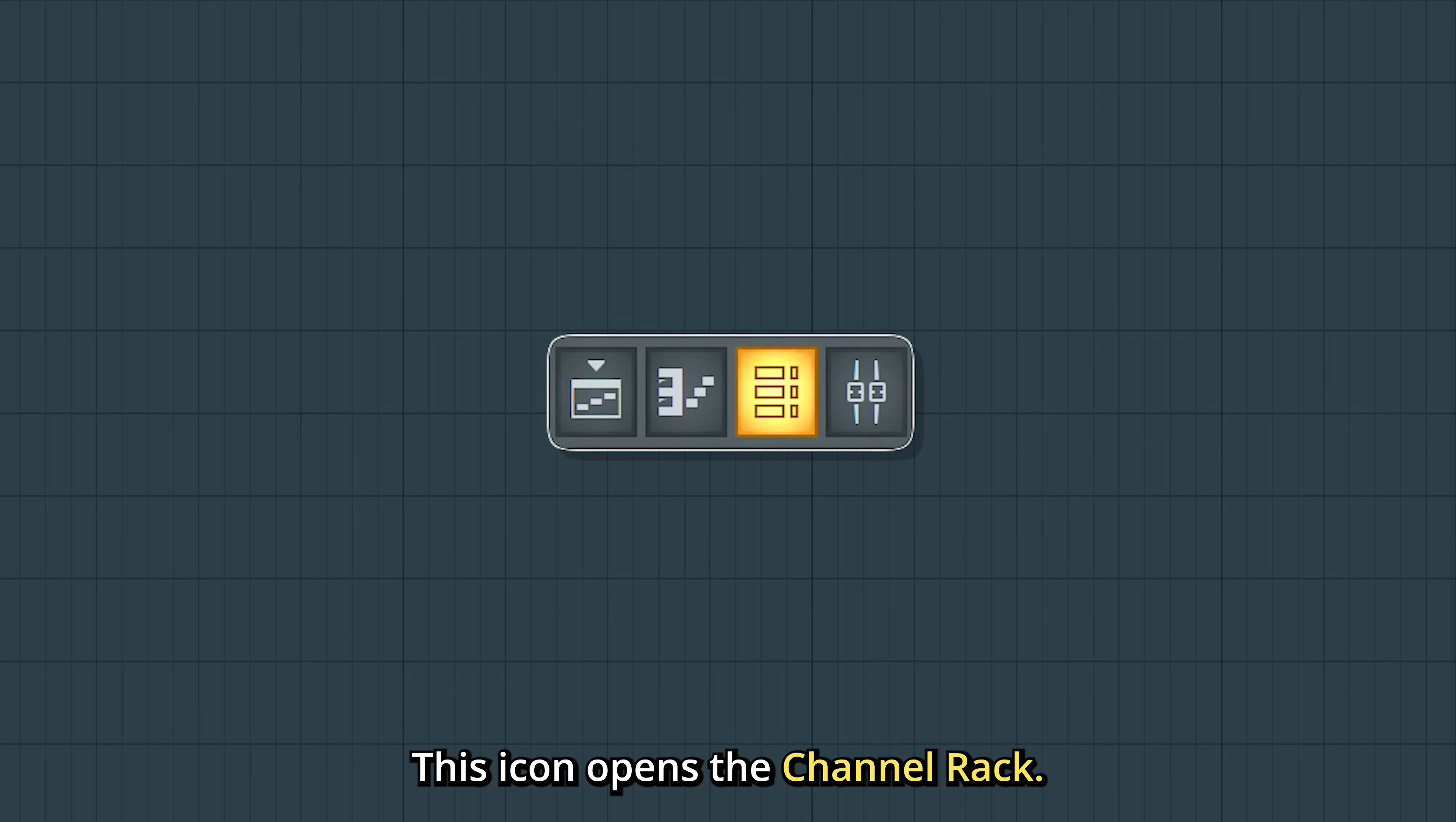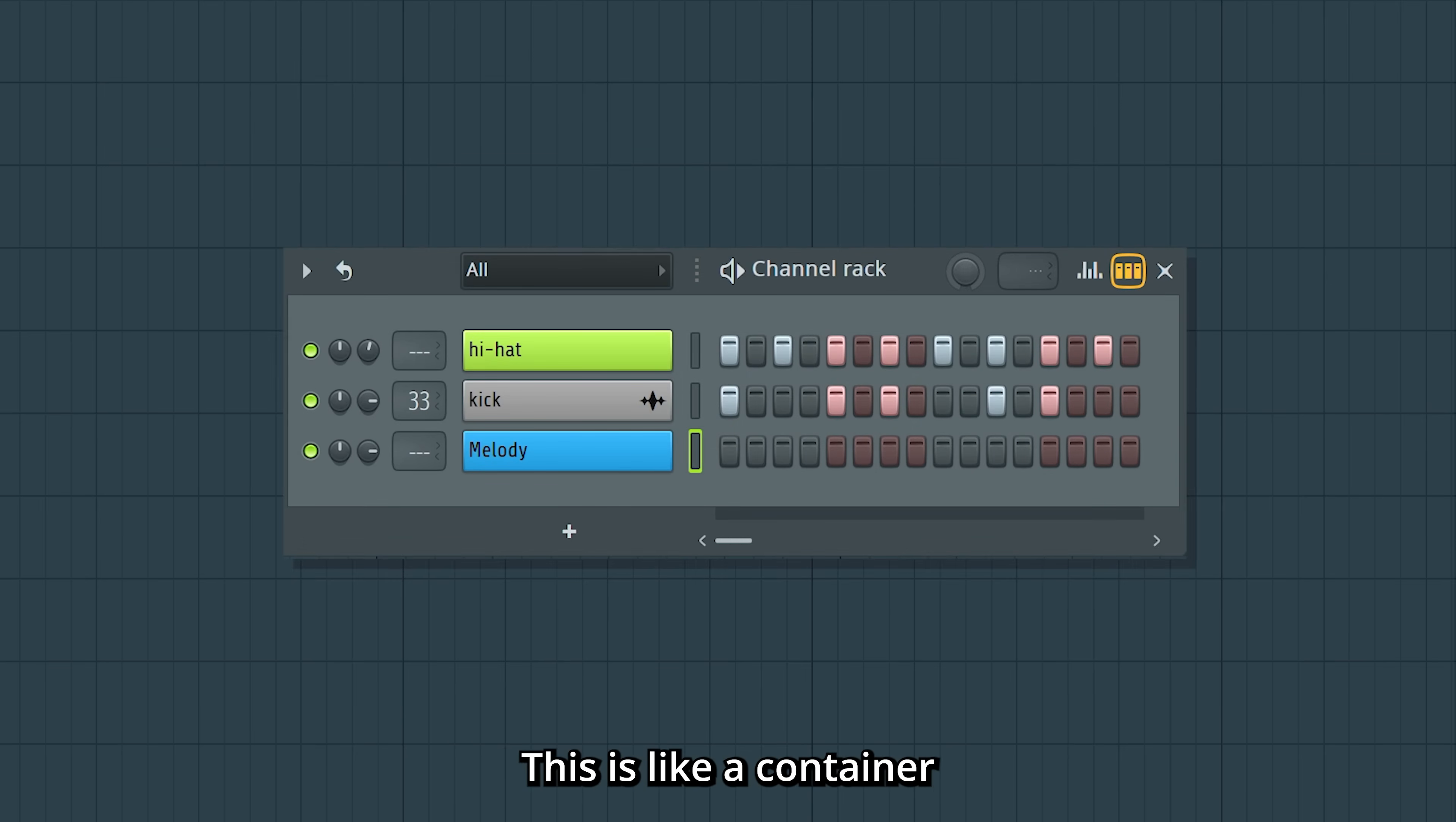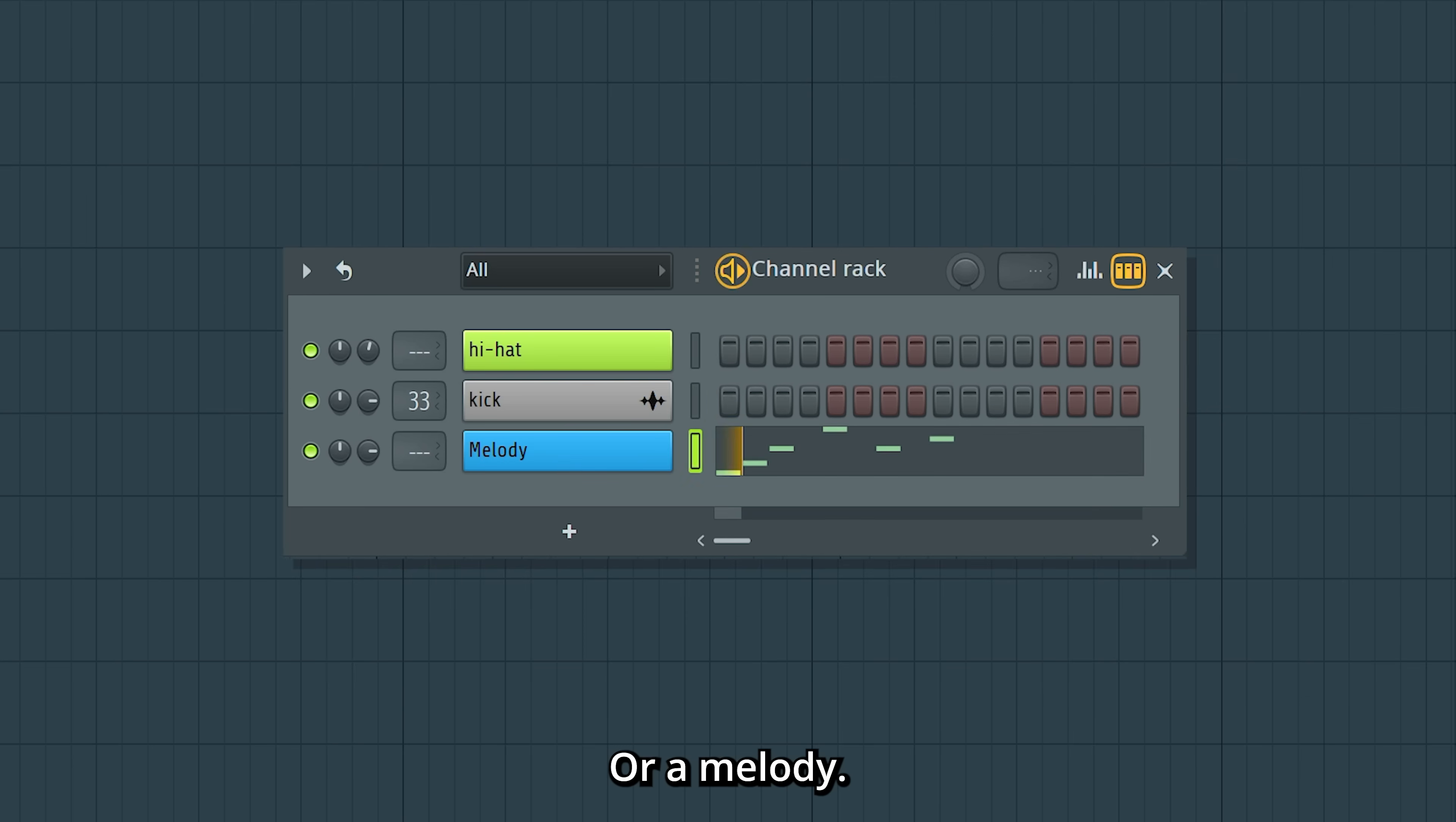This icon opens the channel rack. This is like a container for all the different parts of your song, like drums, or a melody.